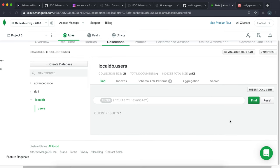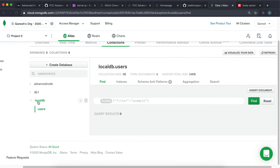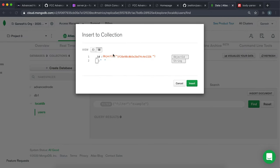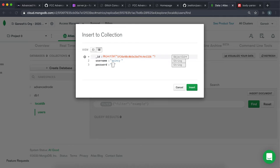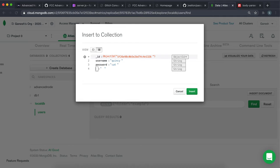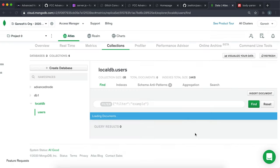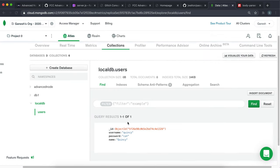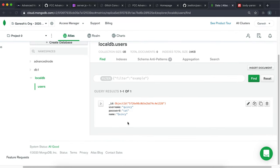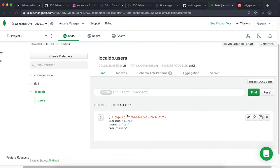What I'm going to do is in the local DB users, I'm just going to insert a document. I'm going to set username to Quincy and password to 'cat' — we're not worrying about hashing or anything like that — and set the name to Quincy. This will be the user that we're going to sign in with, because if we don't have any users in our database the sign in will obviously fail.